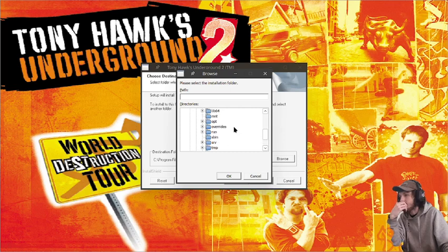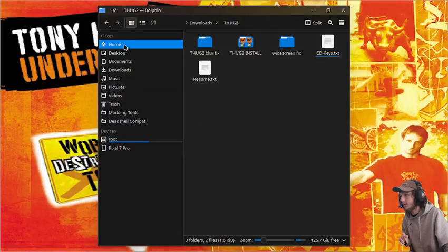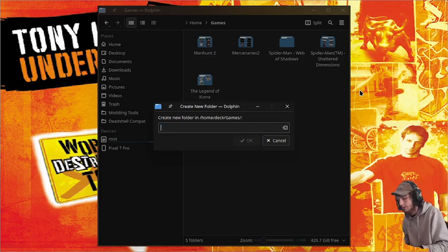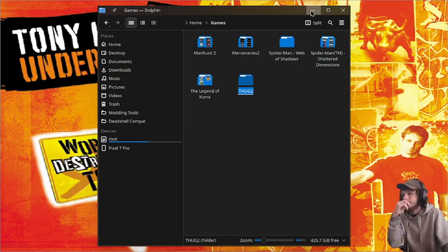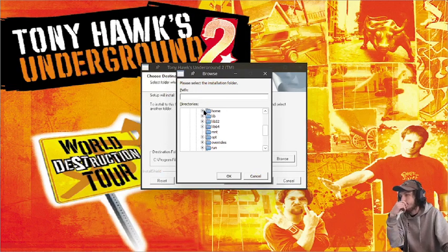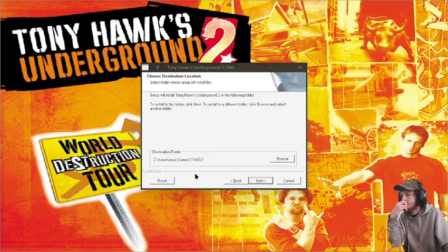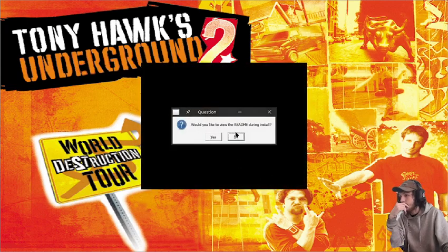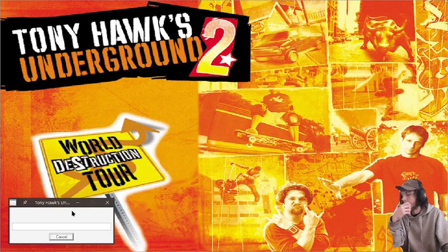I like to have this in my games folder. So I'll Alt-Tab, go to where my games folder is, create a new folder, and name it Thug2. Then browse to it — go to the Z drive, home, deck, Games, Thug2 — press Select, then Next, Next, and No.